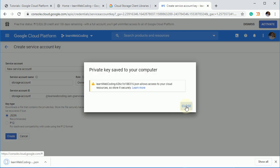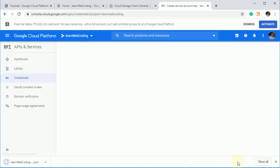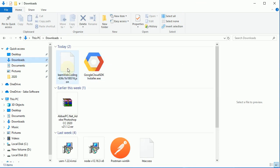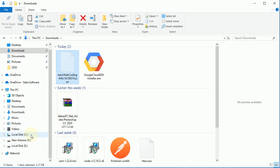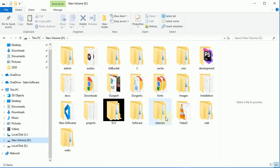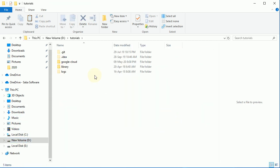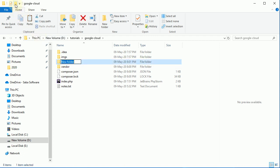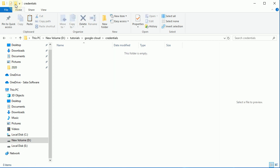So it's created. Now I'm just going to under downloads and here, here, the file is copied. Now go to our directory. And here I'm going to create a new directory called credentials. Let's put it into it.